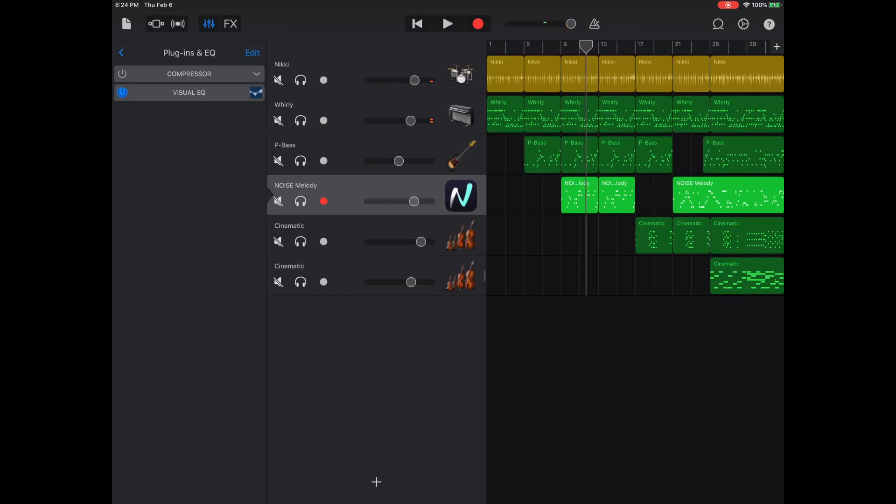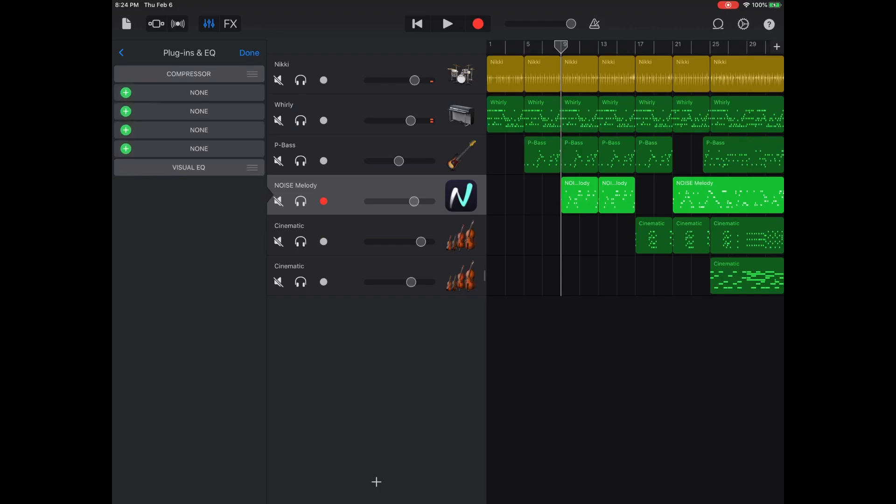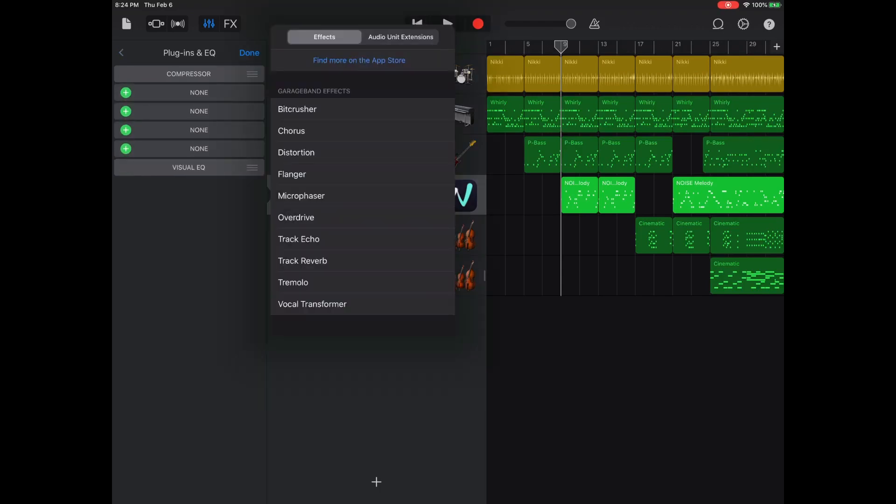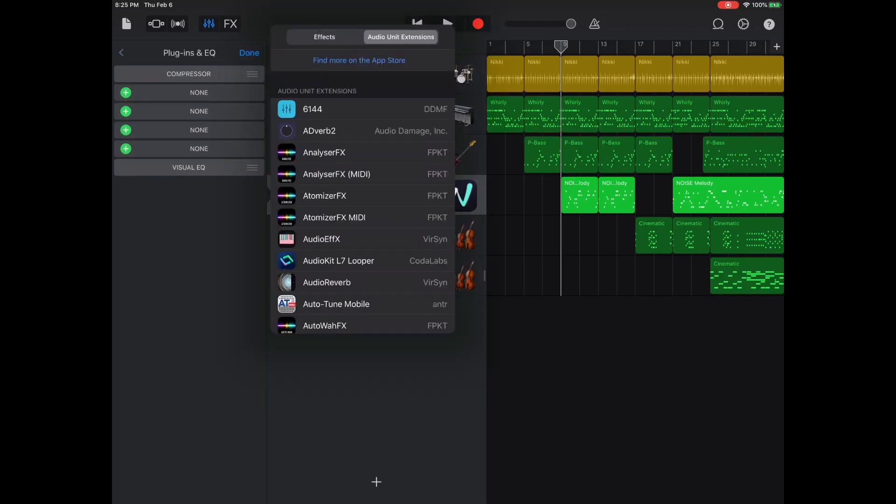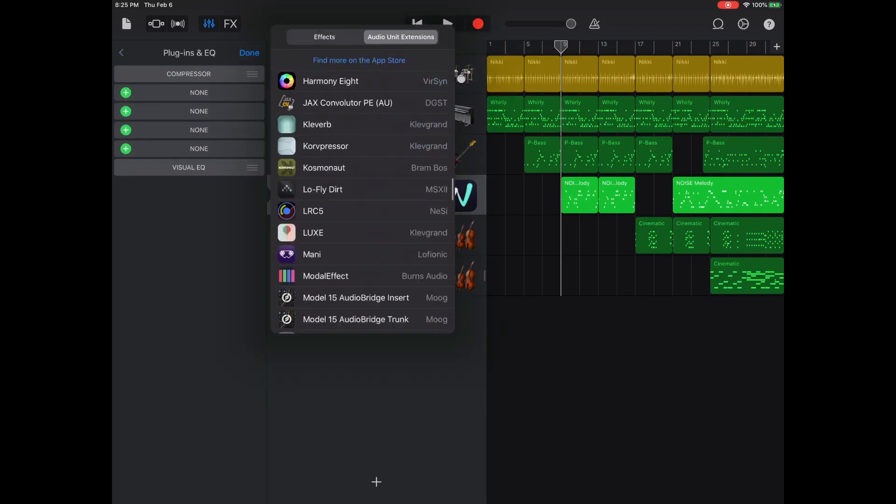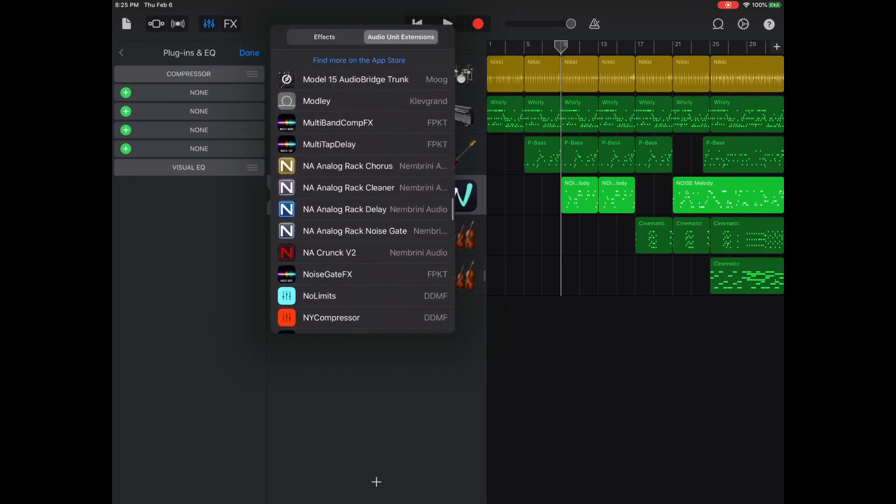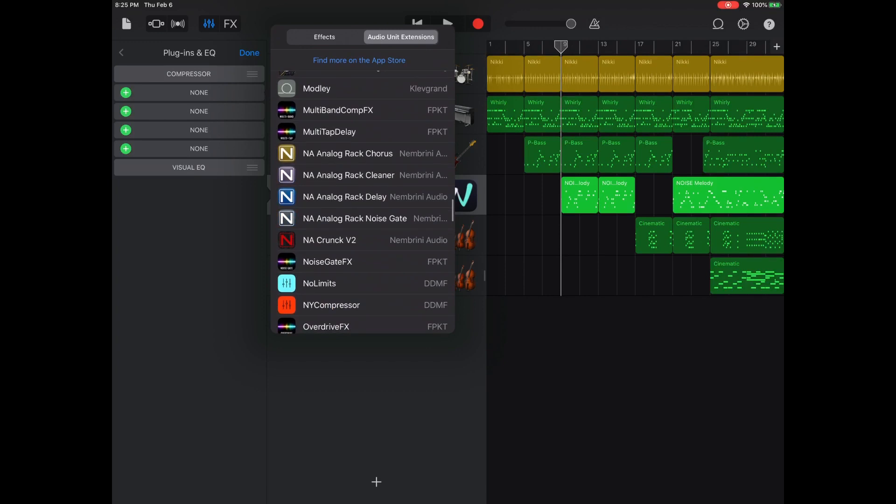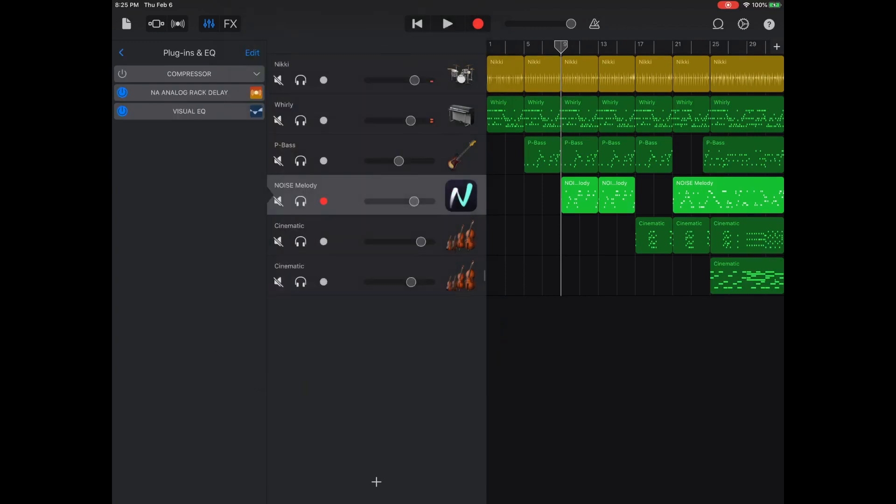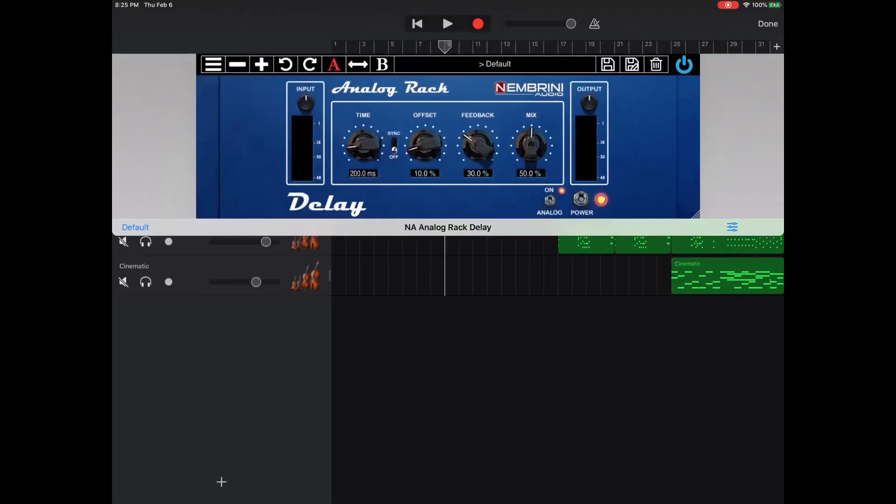Alright, let's go over to the guitar part. Let's see what we can add. Let's see, we'll go to edit, we'll go to plus, and let's see, we're going to add a delay. Alright, alright, alright, let's turn it off first.